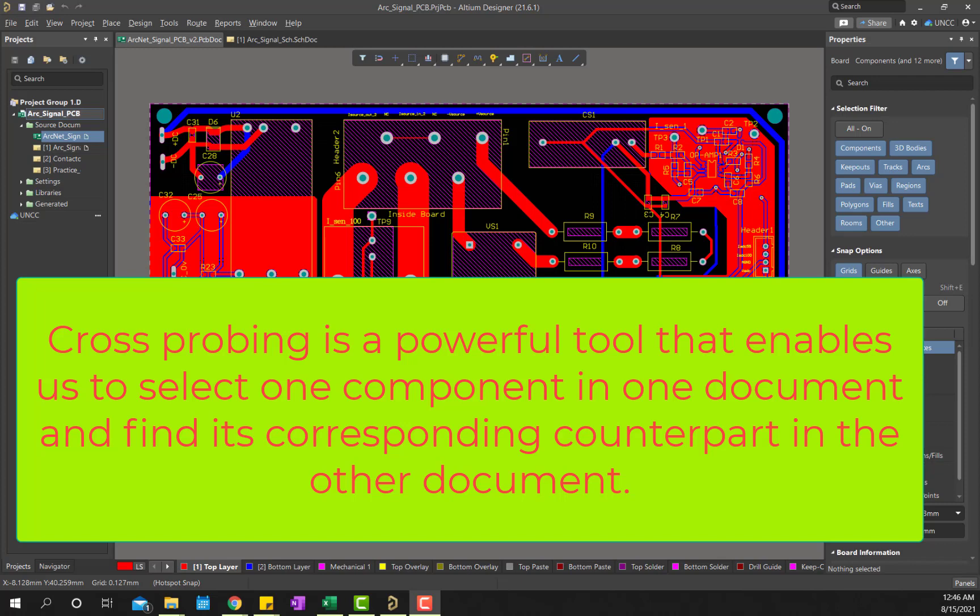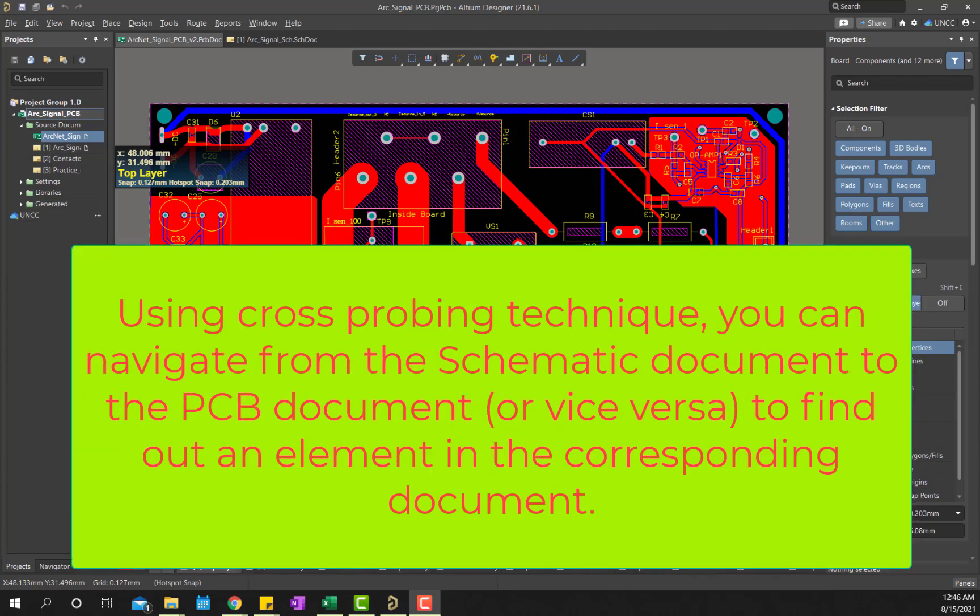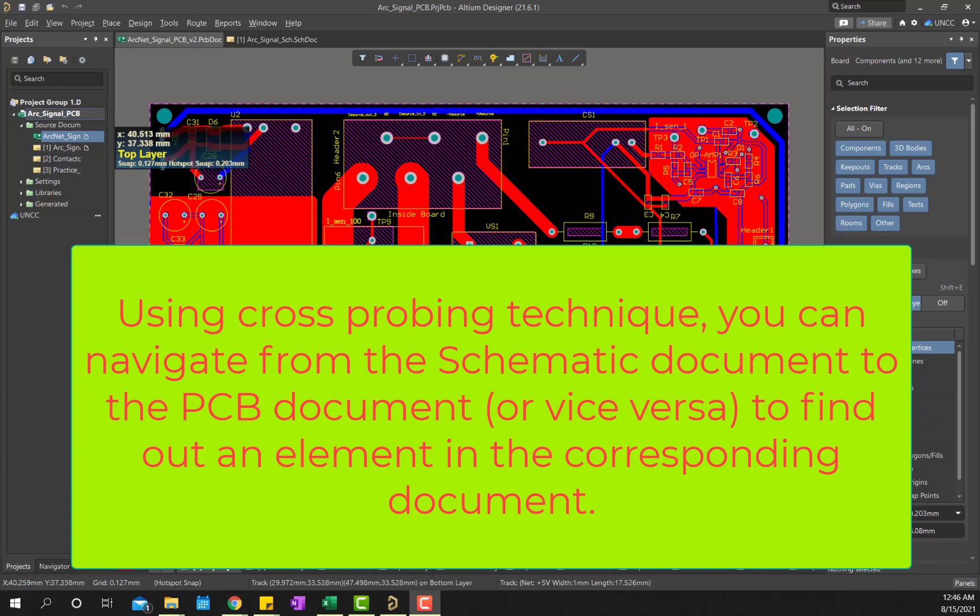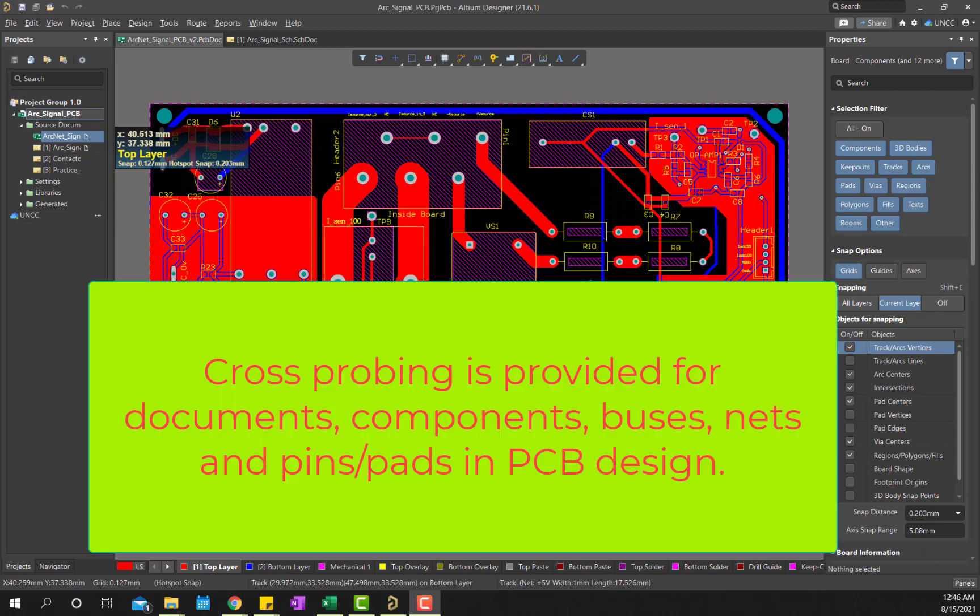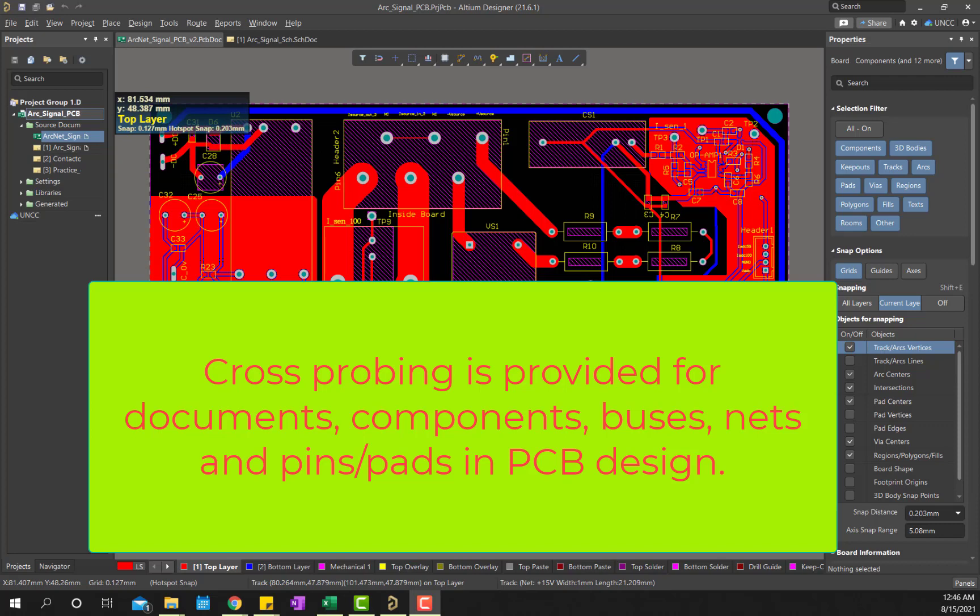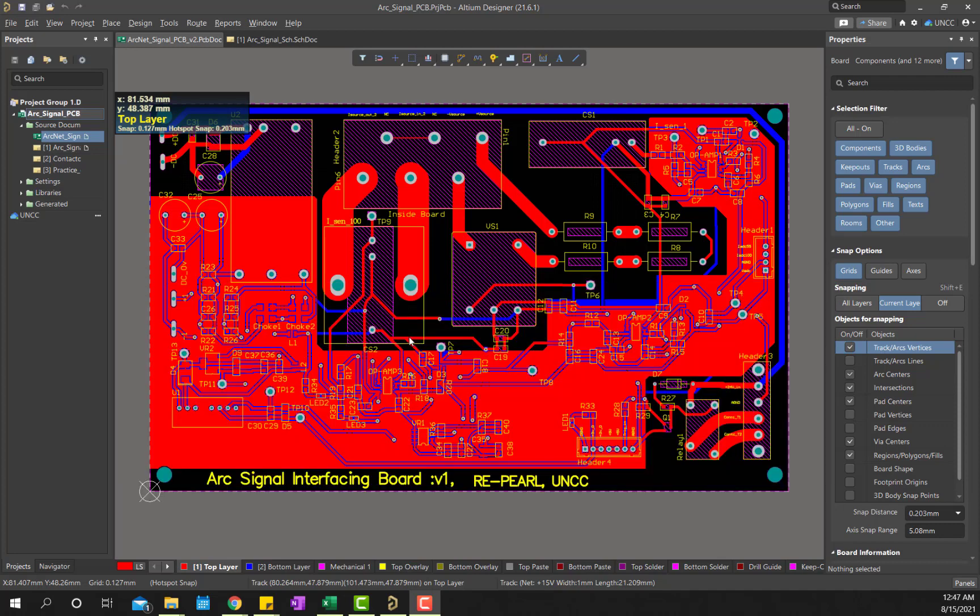The cross probing and cross selecting features are powerful search tools to help locate objects in one editor by selecting the object in the current editor. Cross probing is used to point to a chosen object on the current document and then jump to its corresponding counterpart in the target document. Between the PCB and the schematic editor, full cross probing support is provided for documents, components, bus, nets, pins, pads, and so on. Literally, with a single click, you can select a supported object in either domain and see it highlighted in both.